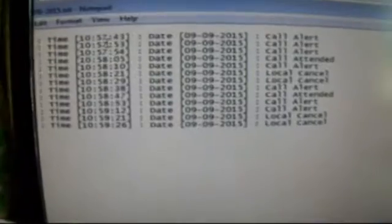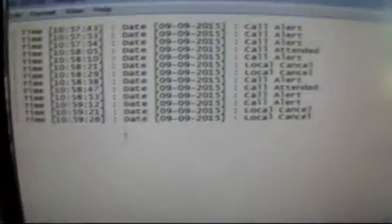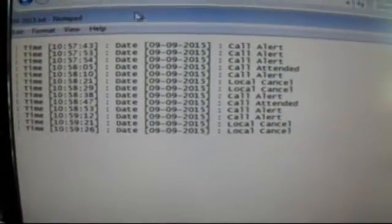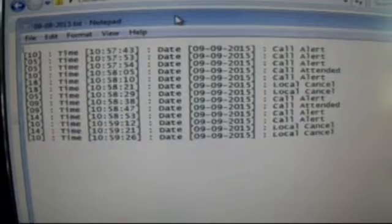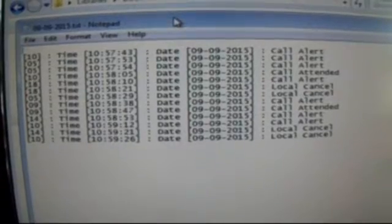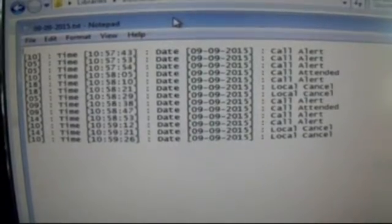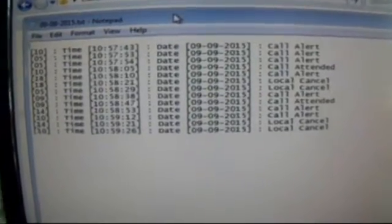Let us show you the log file that got created during this operation. This file has the information about the calls — when did a patient call, when was he attended, etc.